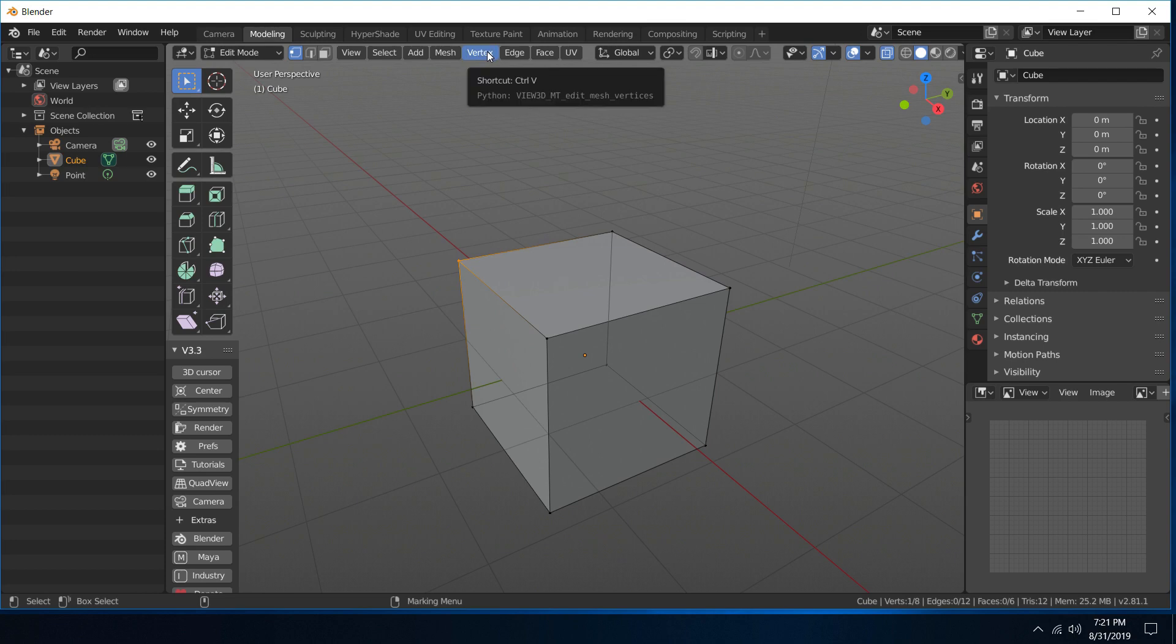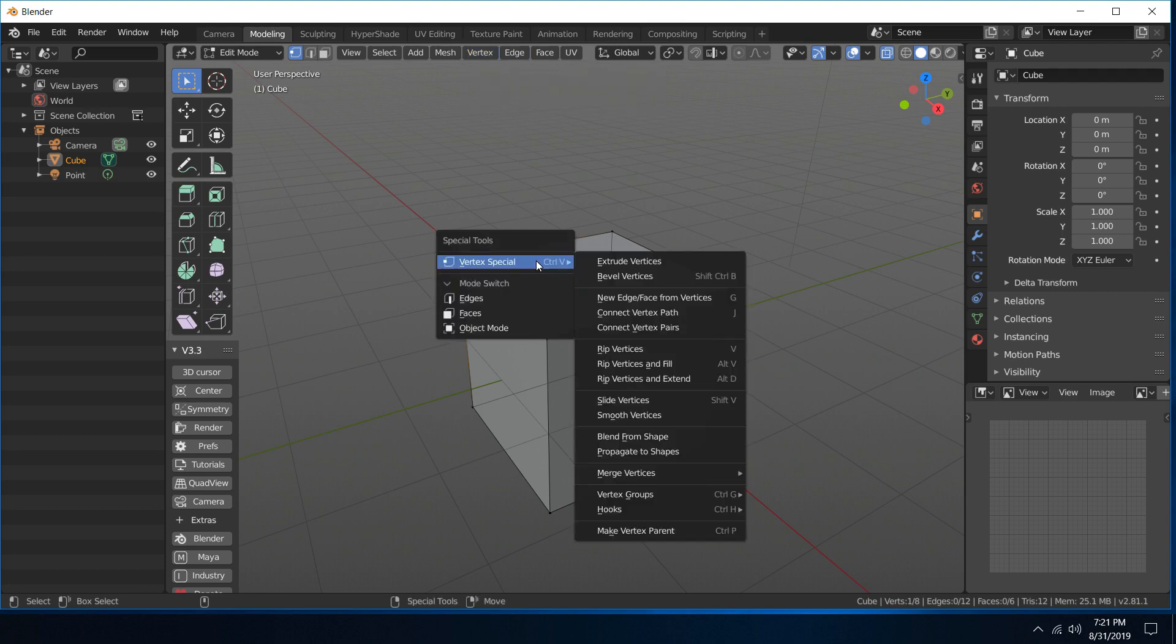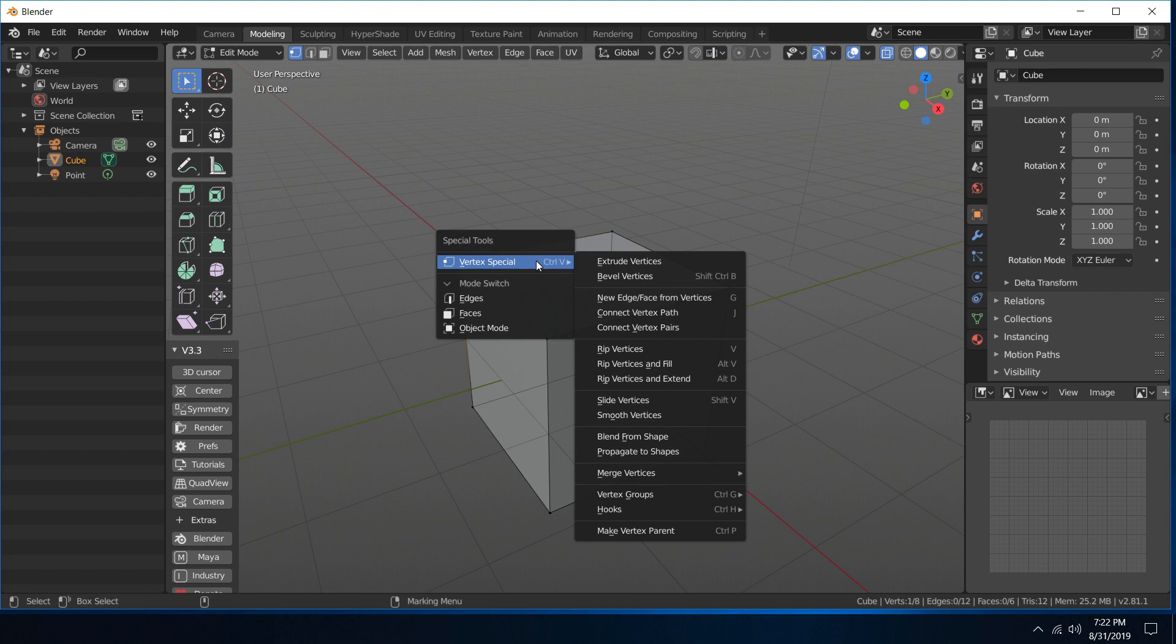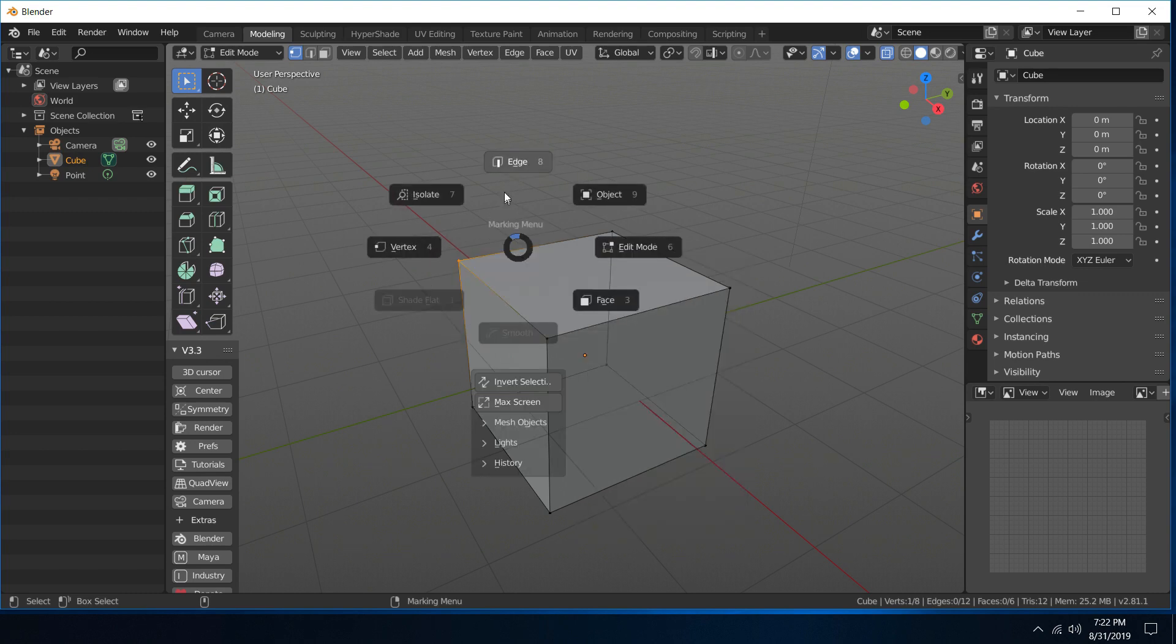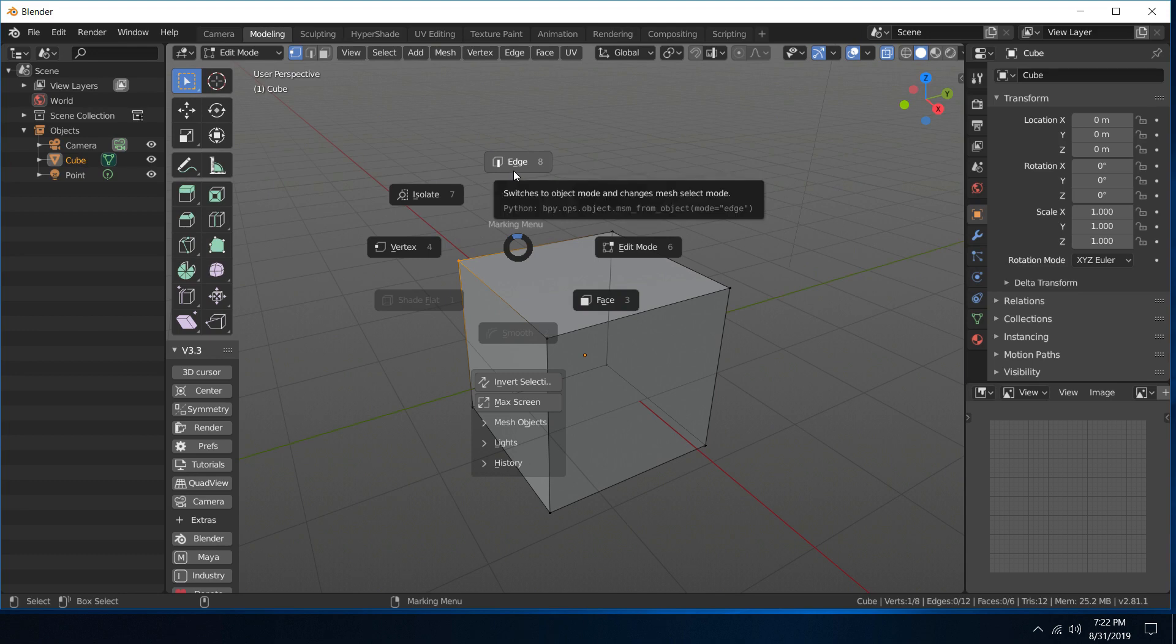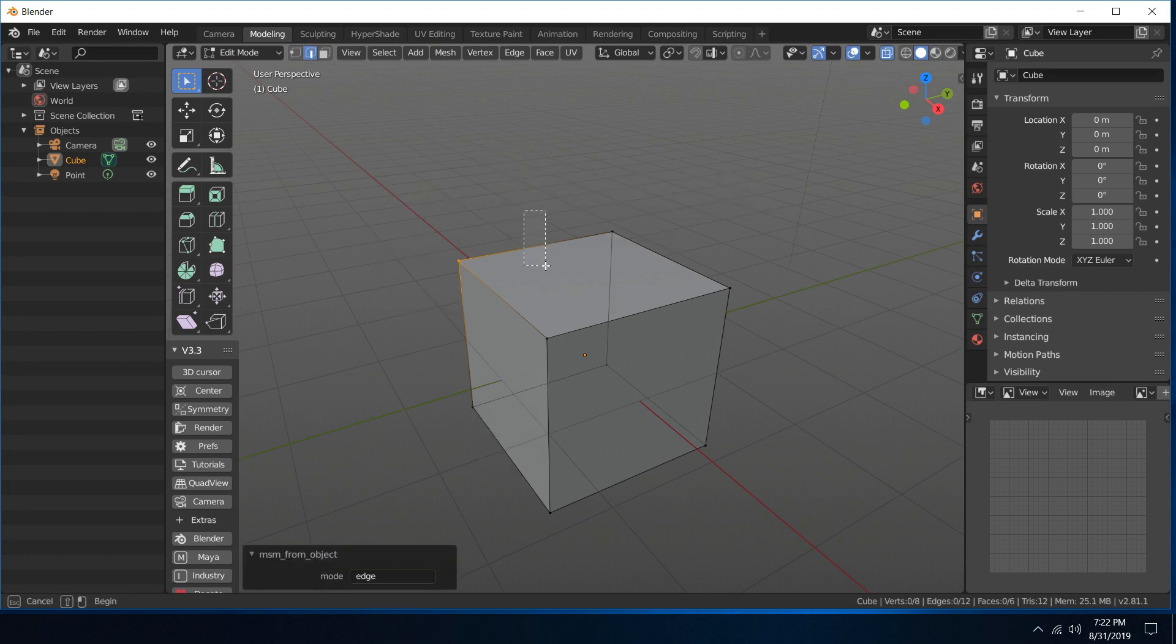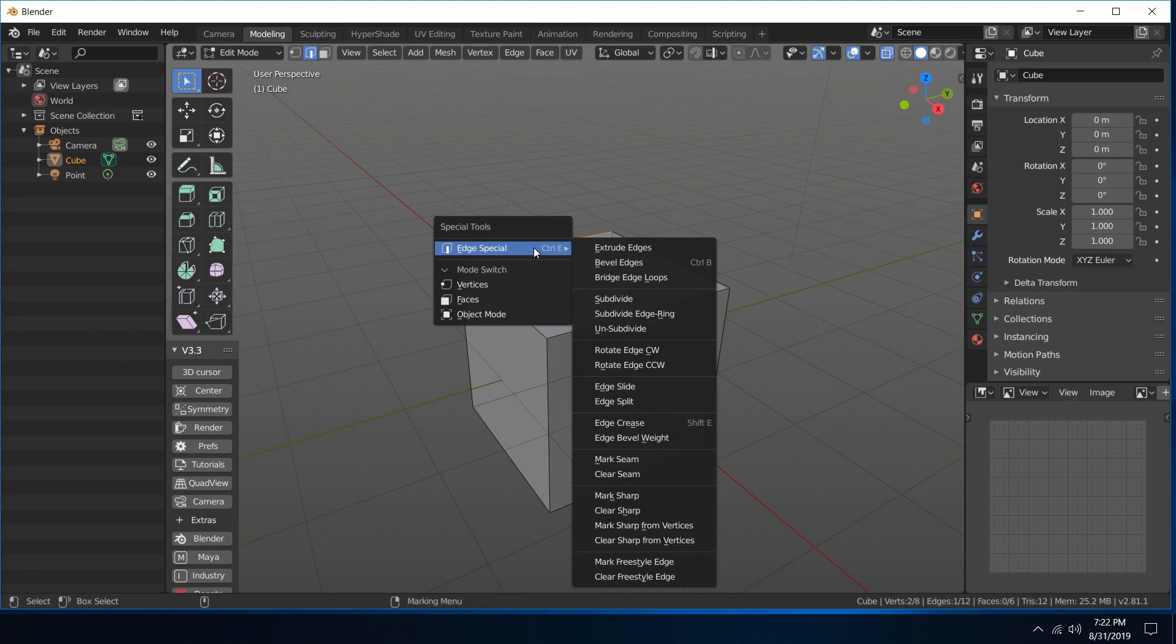And just like Maya had that shift right-click for special tools, the other really cool thing about it is that it's context sensitive. So if I select an edge and do the same thing, shift right-click, I have an edge special.